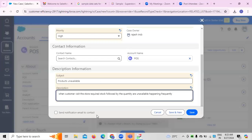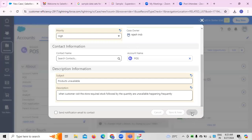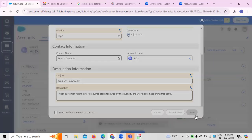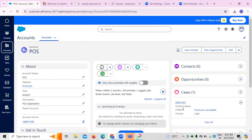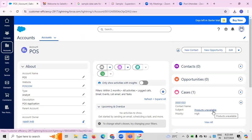We can also send a notification email to the contact. You can click save so that the case is created. This is a product availability case we have created, because the case is about product availability.